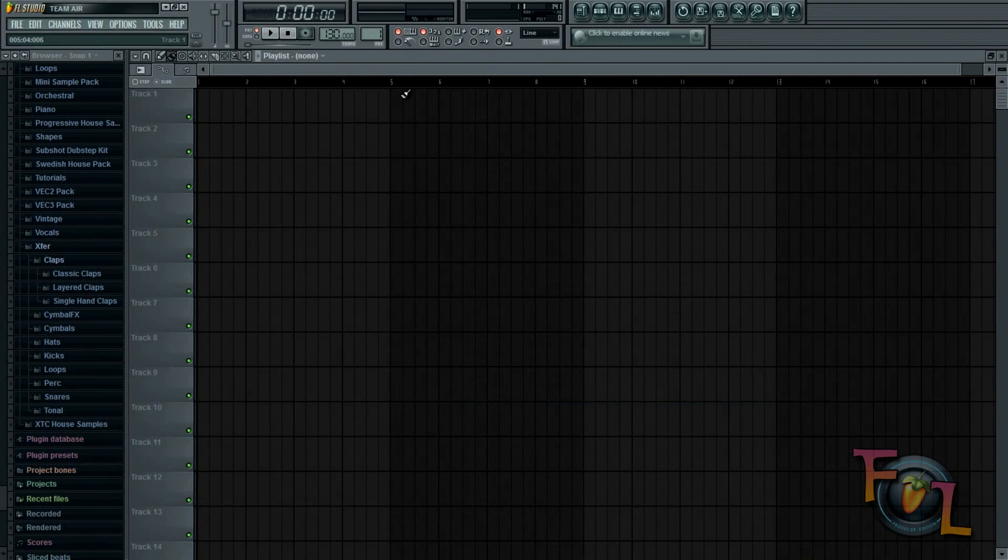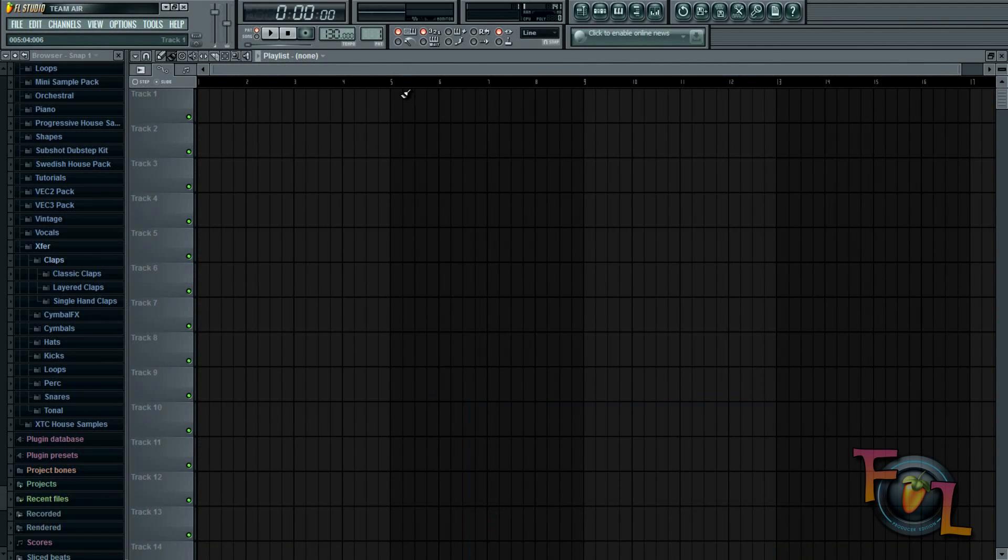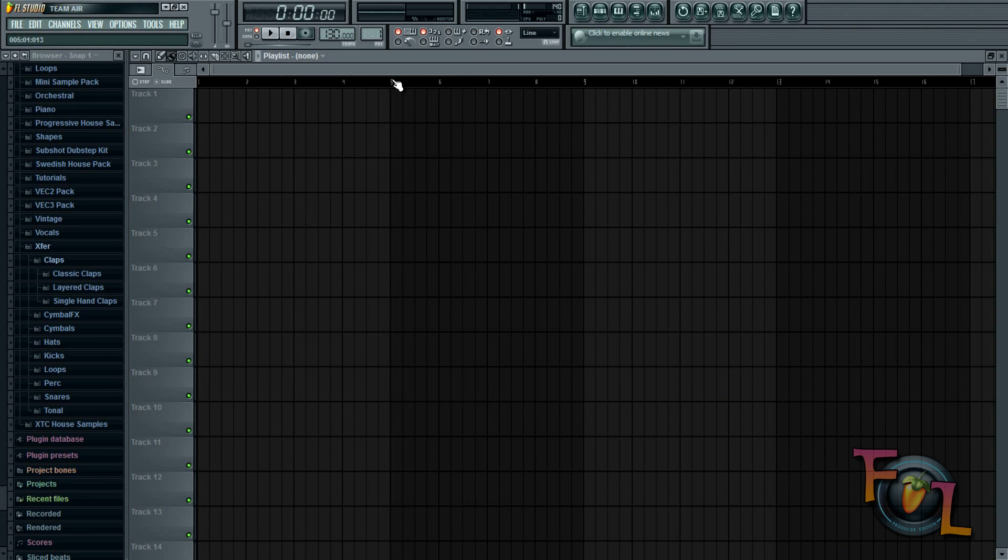Hey everybody, this is FL Studio How To, and today I will be showing you how to get the best MP3 output quality in FL Studio. Of course, outputting in WAV will provide the best quality.